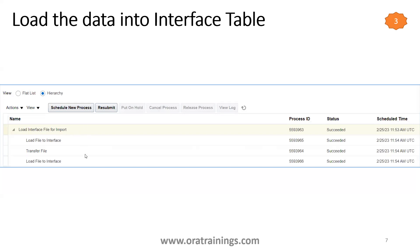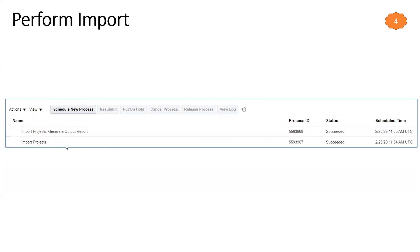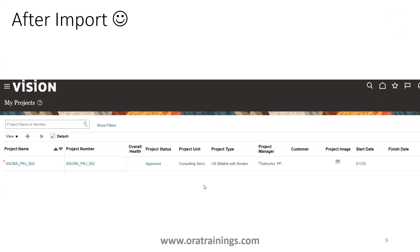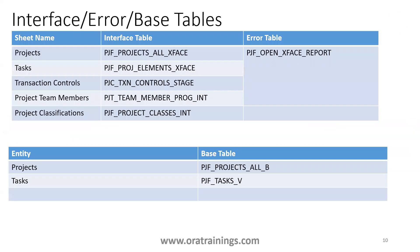In the third step you invoke 'Load Interface File for Import', mention the parameter 'Import Projects', and select the zip file from the second step. If successful, you call 'Import Project'. Even if the import project status shows 'Succeeded', that doesn't mean your import is successful — you have to open the error report and go through the information. After import you can go to Projects, search your project, and if it's available then the import is 100% successful.